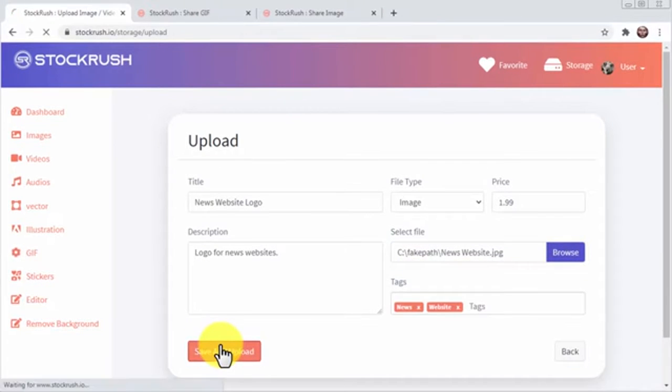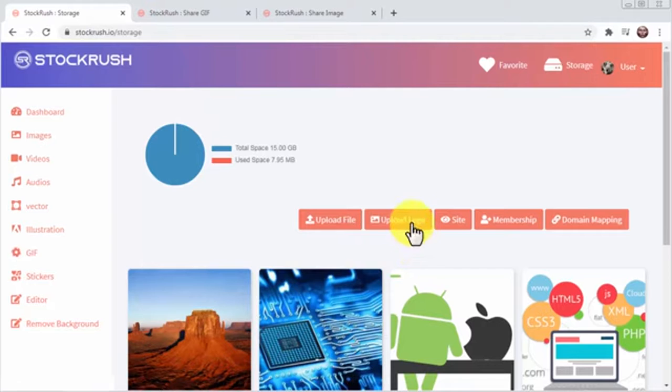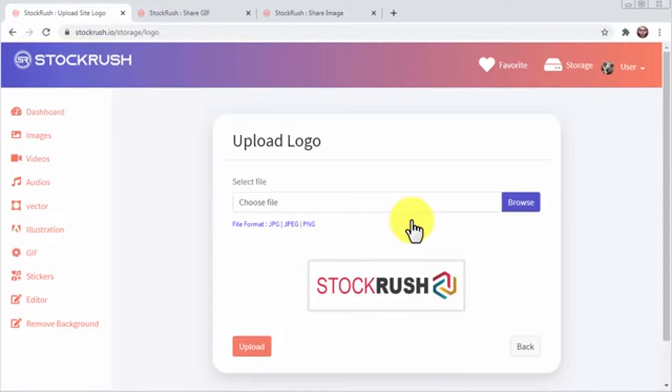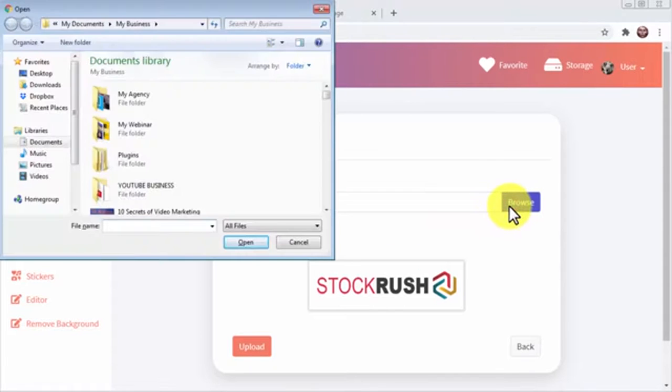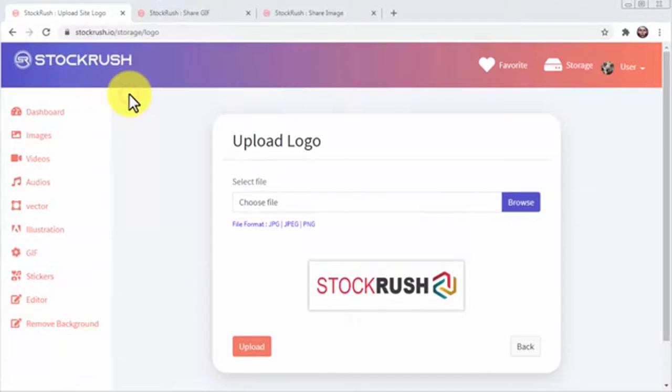One cool thing I love about this feature is that it allows you to fully personalize the site where you'll sell your stuff. For starters, you can click on upload logo to browse and upload a custom logo to show in your Stock Rush site. All you have to do is click on browse to locate and select your image and to click on upload.